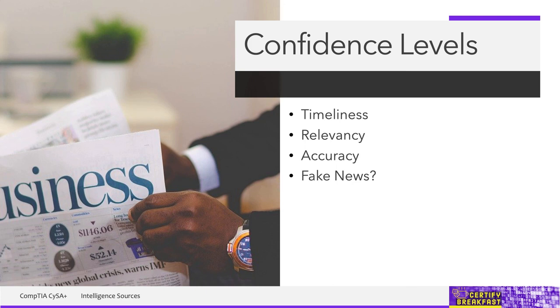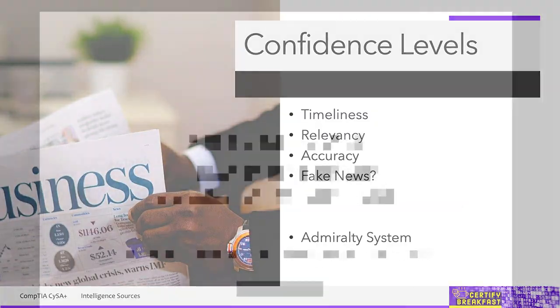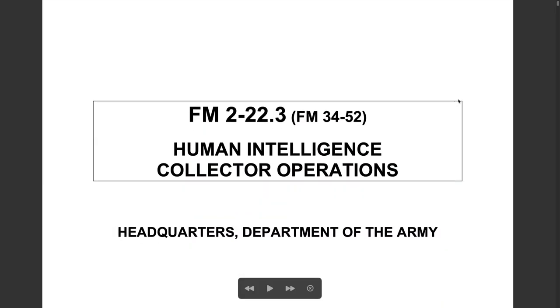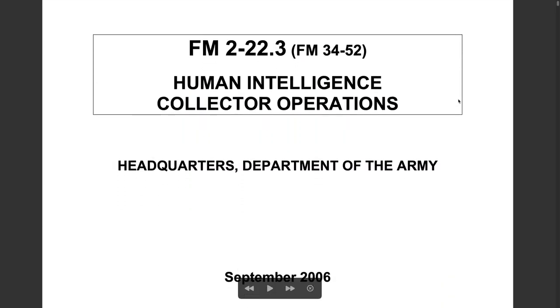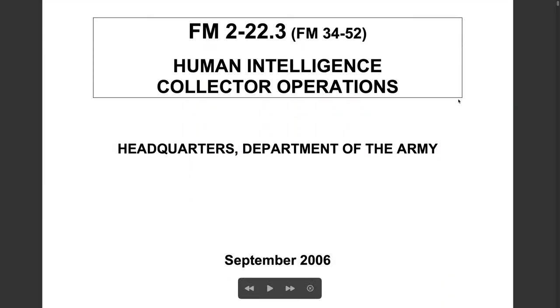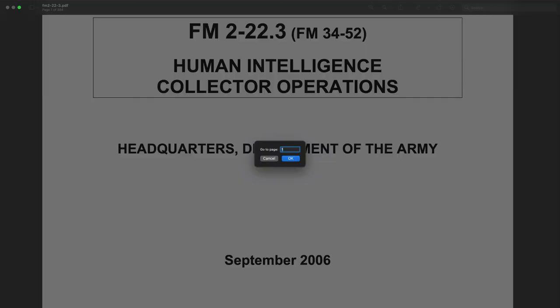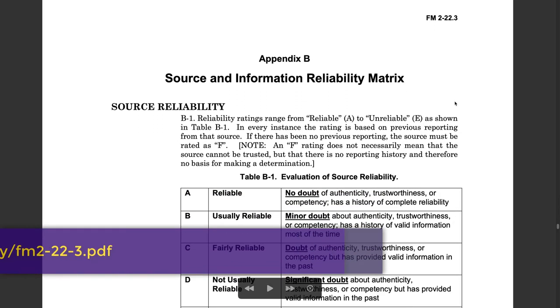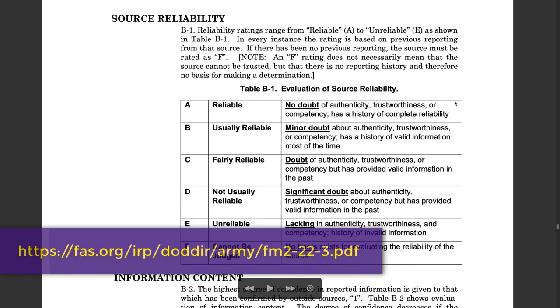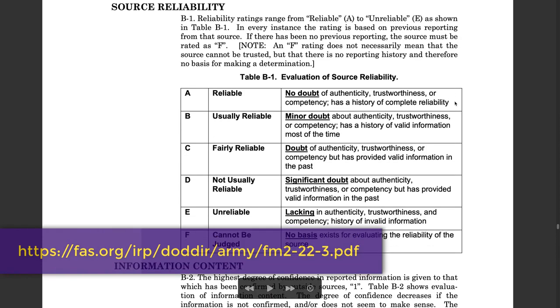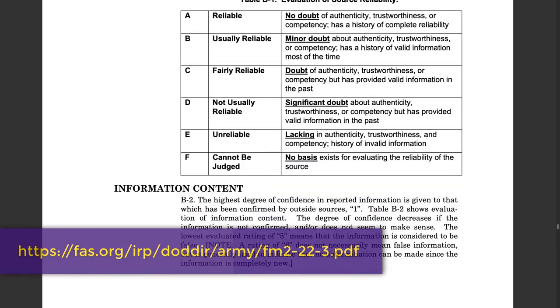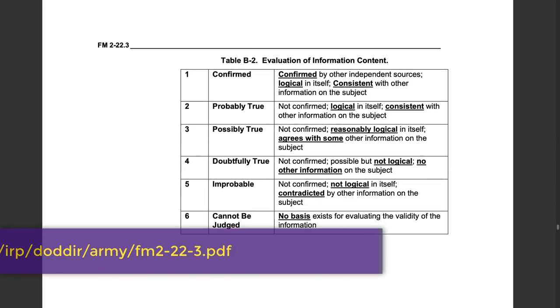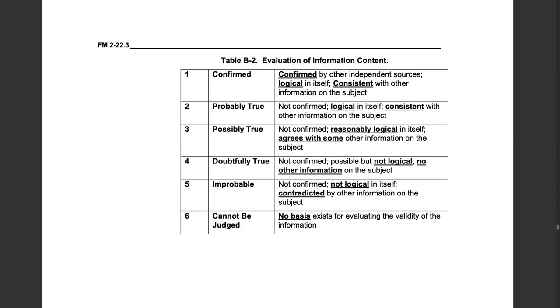And since all this sounds terribly subjective to interpretation, well, for the exam we need to know something called the Admiralty System or the NATO System, which is a method for evaluating the reliability of a source and the credibility of the information. Now of course, government organizations would be more in touch with this rather than the private sector, but unfortunately also is your dear exam.